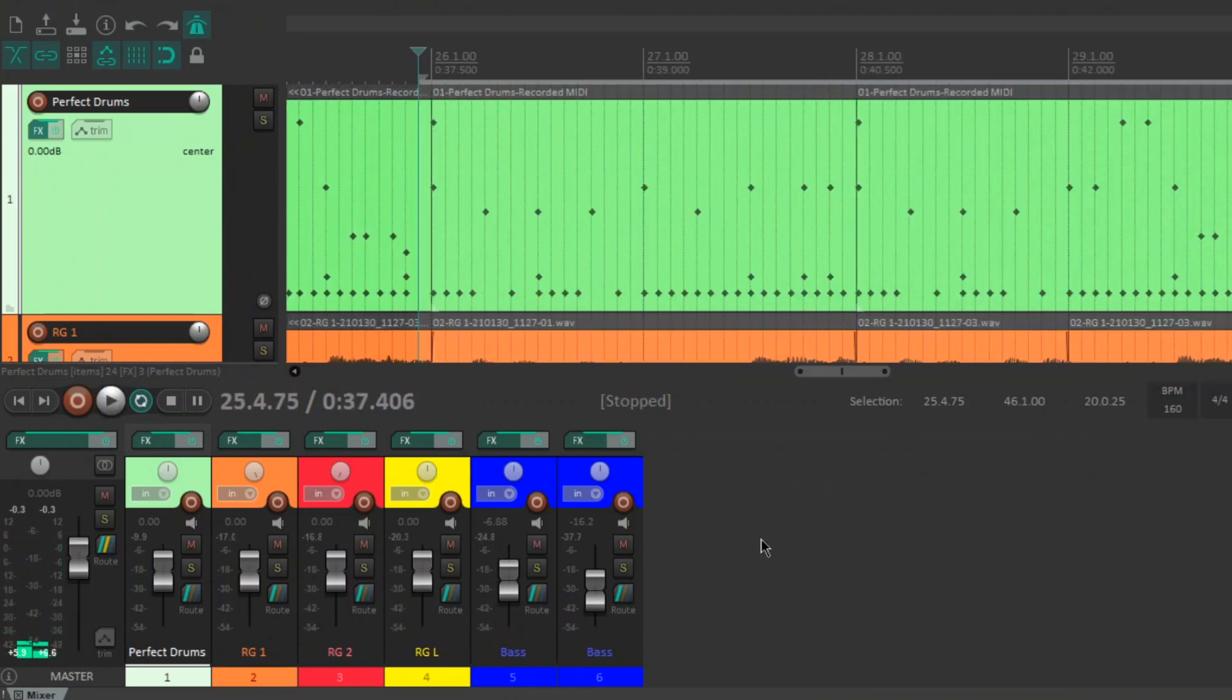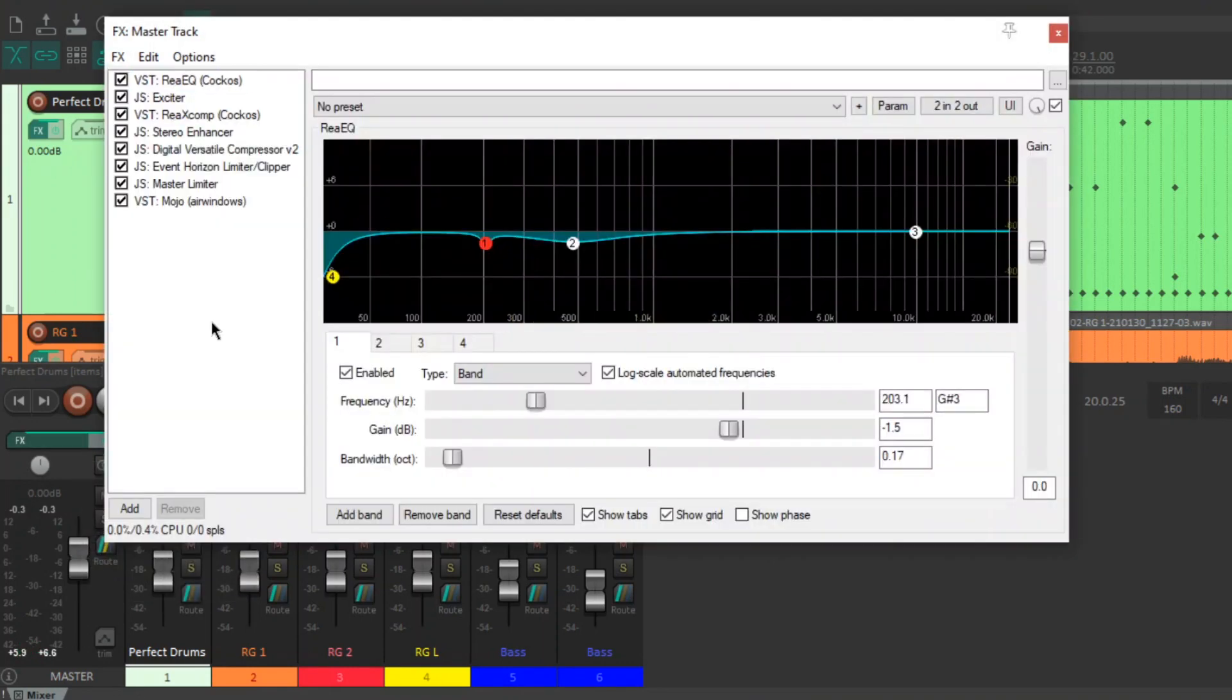As you can hear, it's a big difference and I'll jump into what I'm using. First of all, I've got the Cocco's Re-EQ.